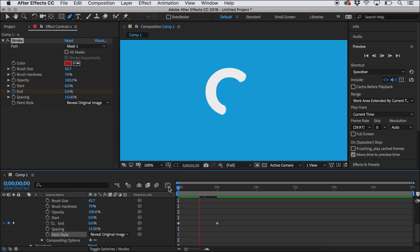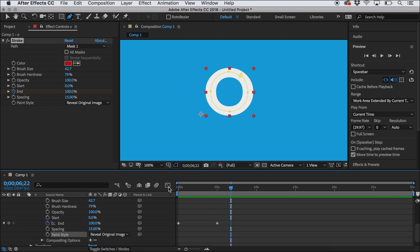And what it's doing is revealing that nice smooth O that I had from the text layer when I first started. And at the end of the animation, that letter is completed. You could do this for a whole word, so you can look like you're drawing a whole word.